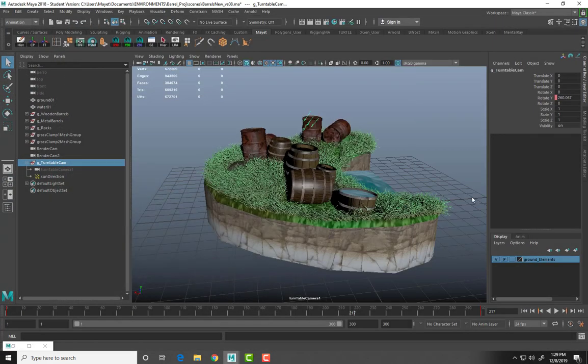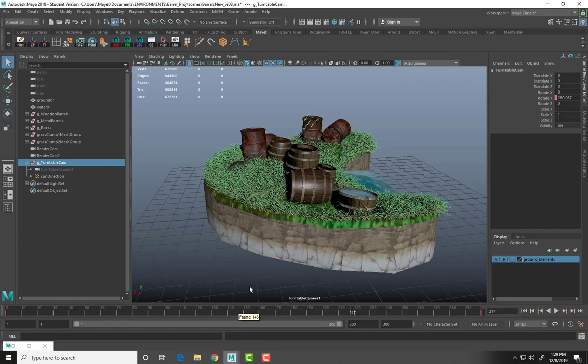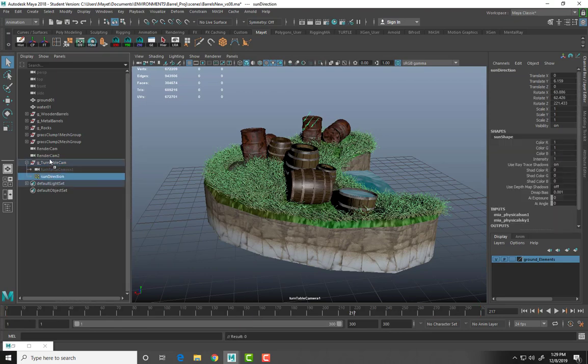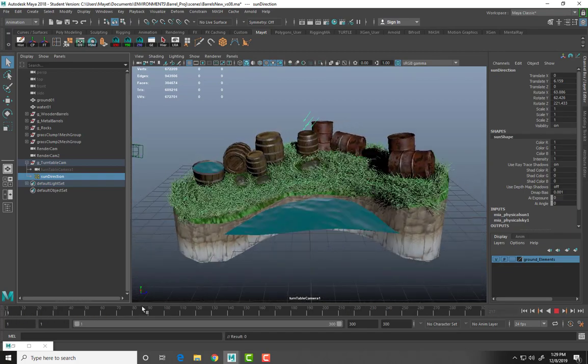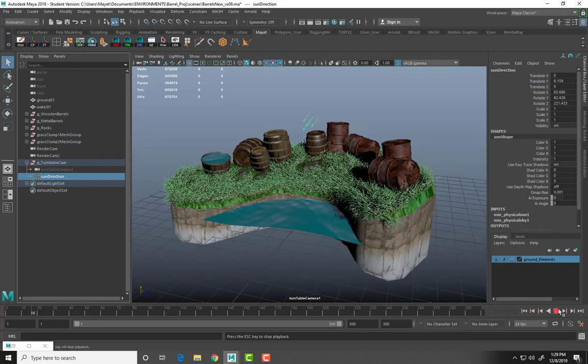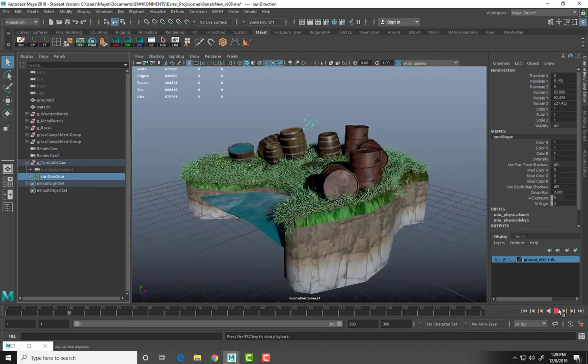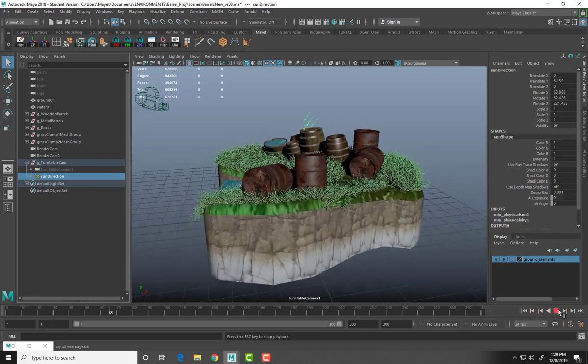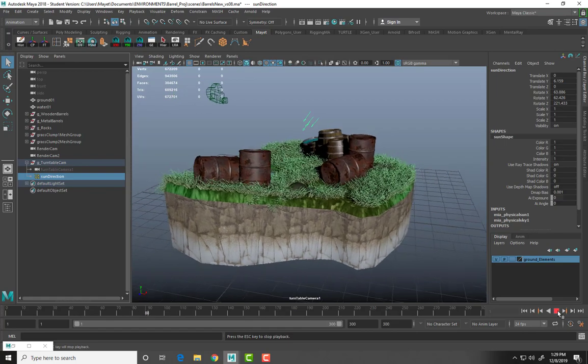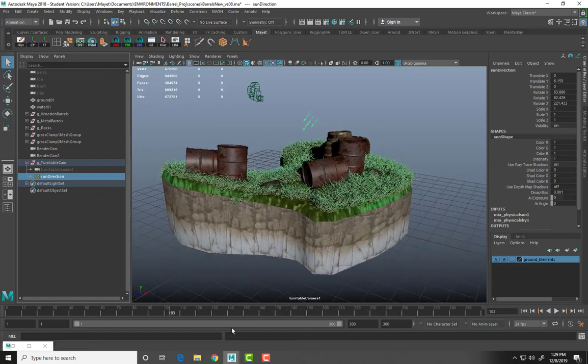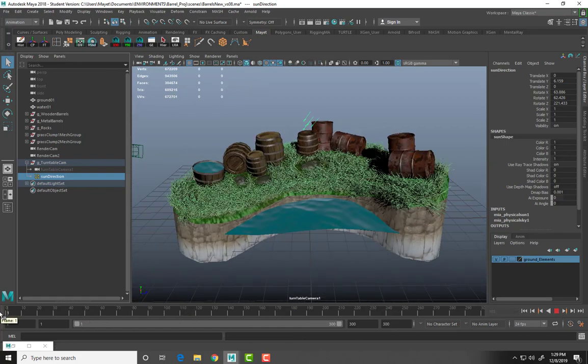Hello and welcome. Today we're going to go over how to create a turntable. What we want is to get an end result like this. I'm going to take you through the steps one at a time.